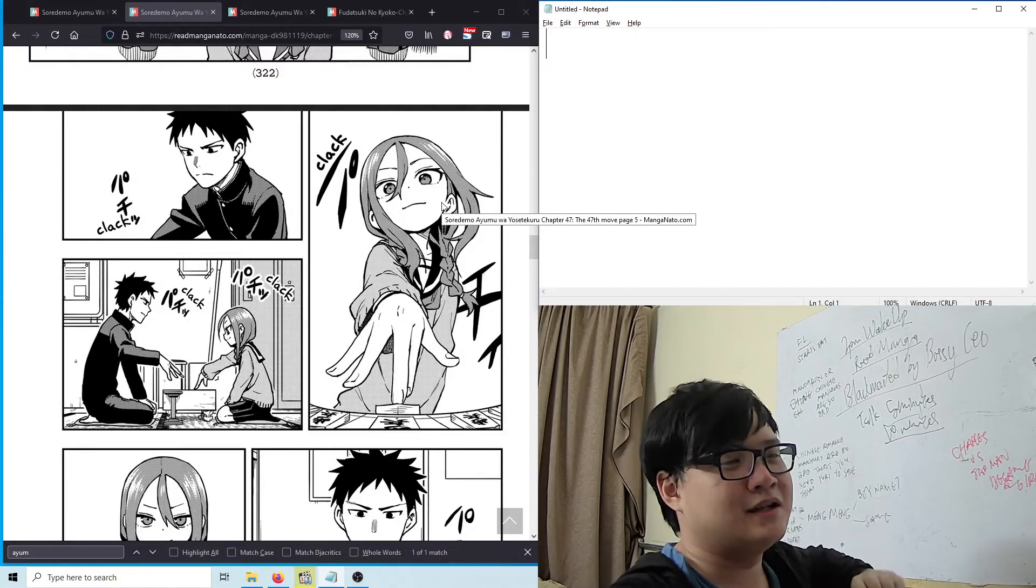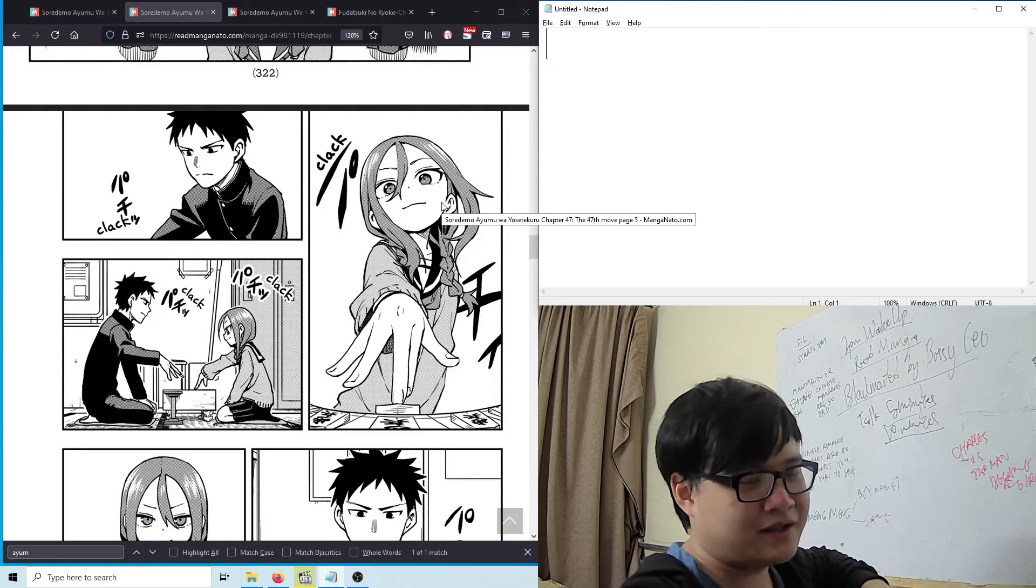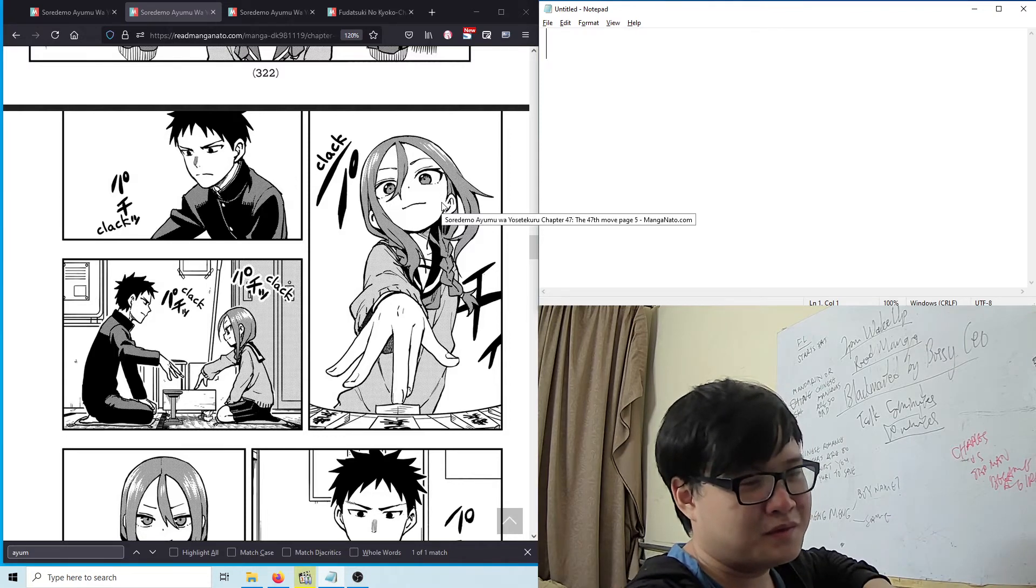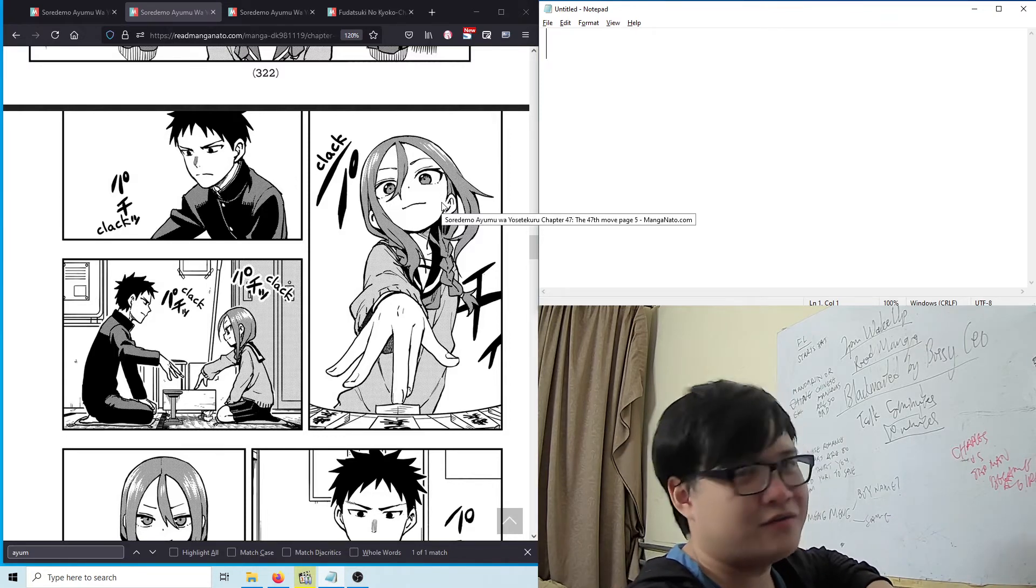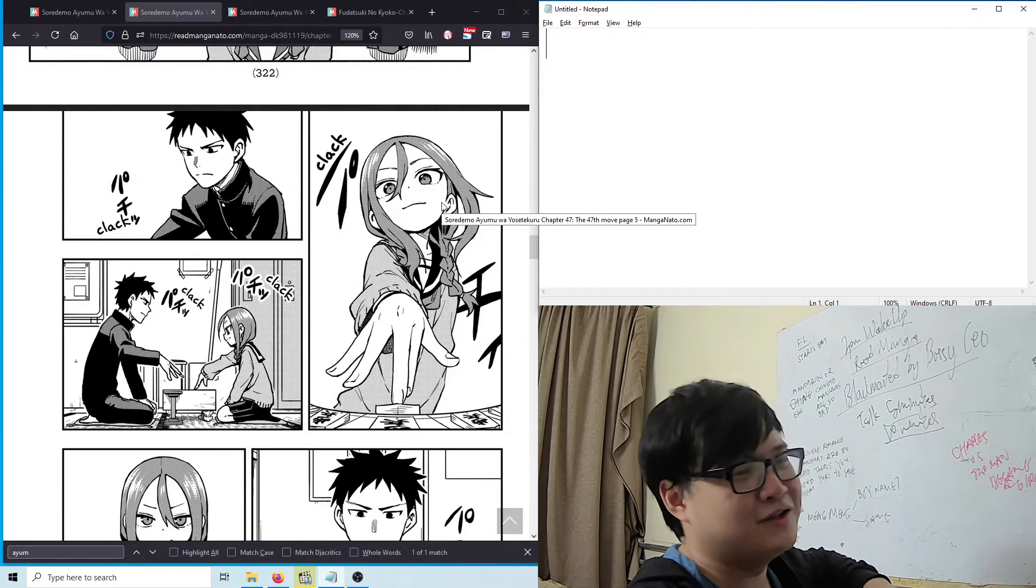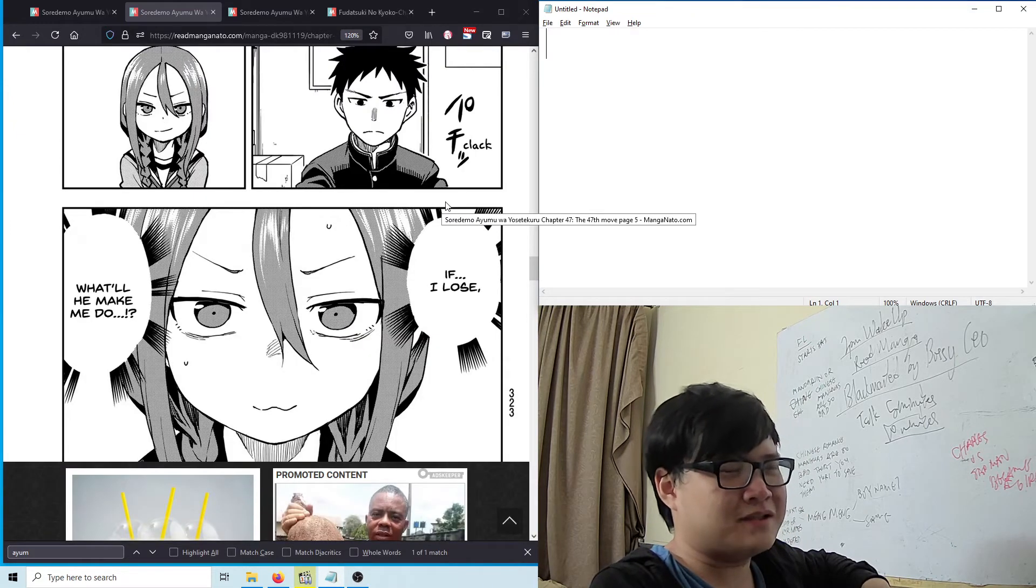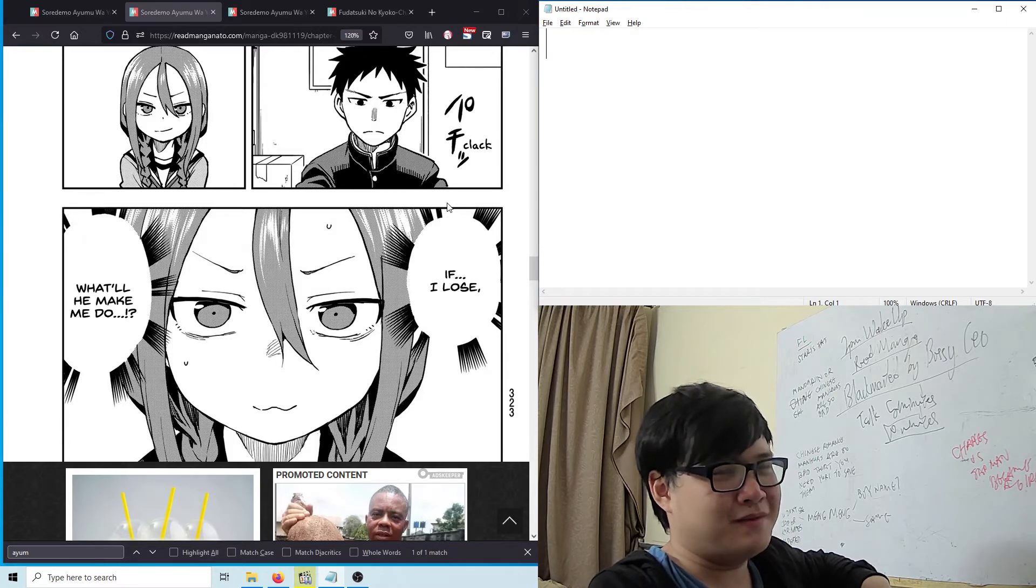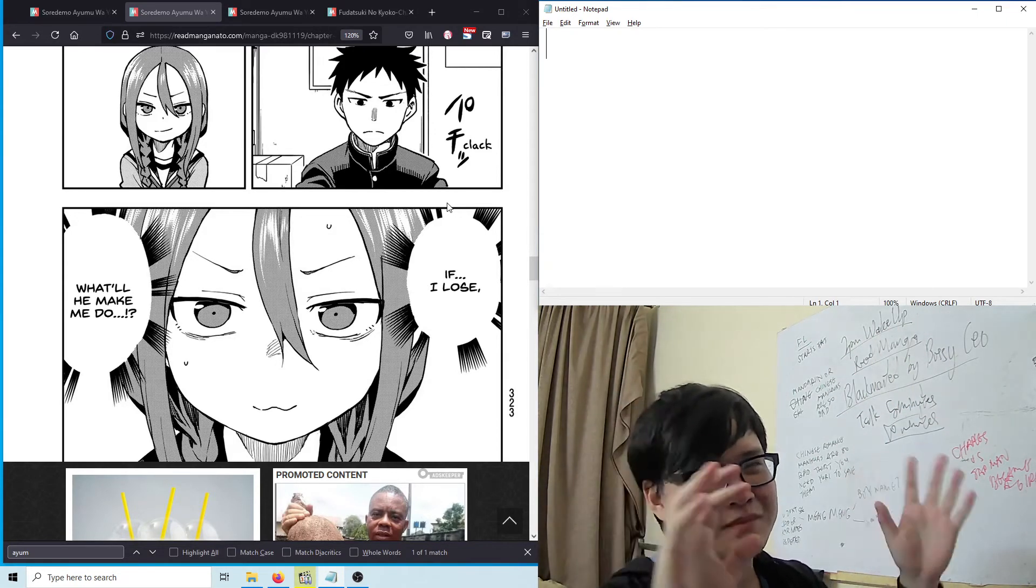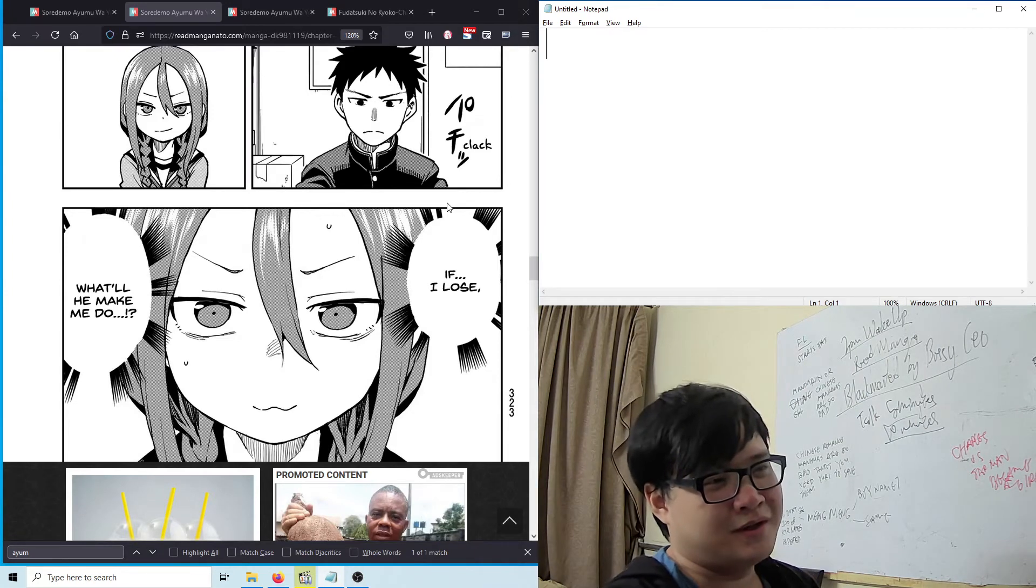Now the important question: does this manga teach you about shogi, which is Japanese chess? Not really. I don't learn any shogi from this. The whole concept is probably like Love is War. You could say they're playing chess—it's like mind games between the girl and the boy.